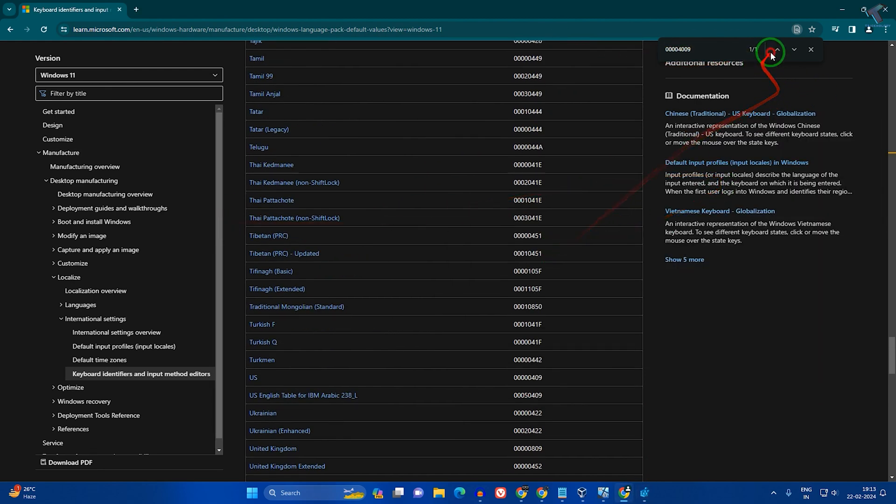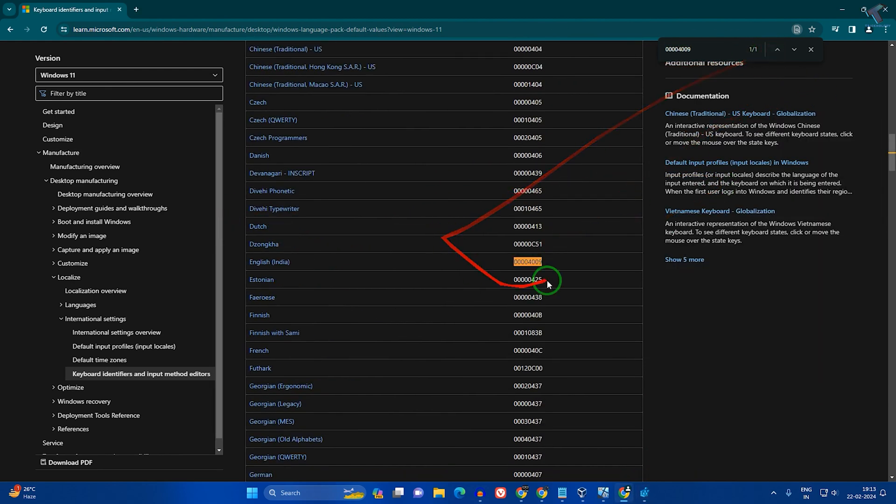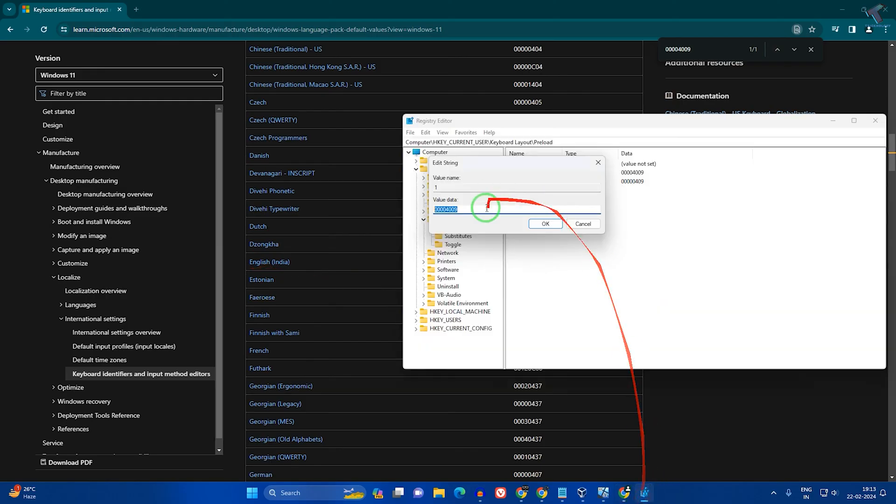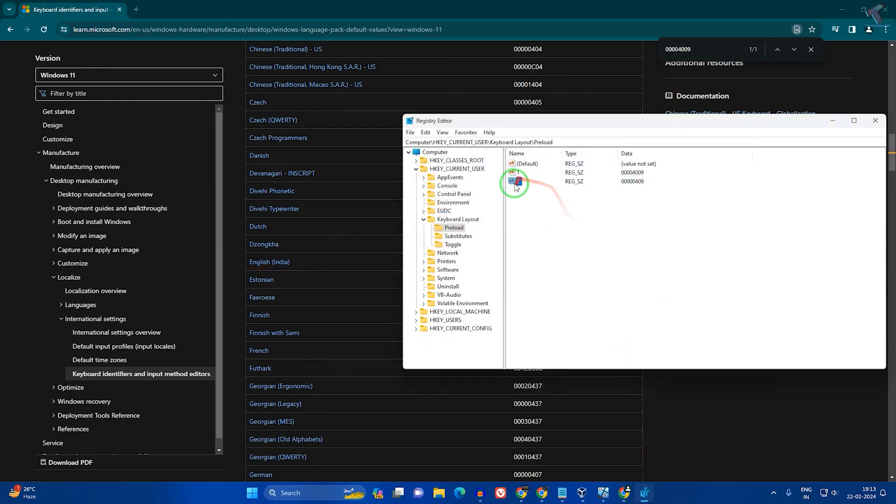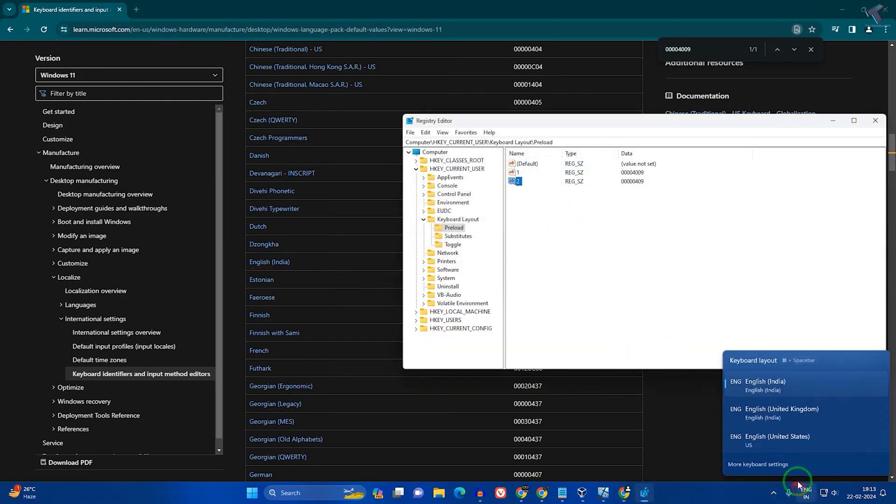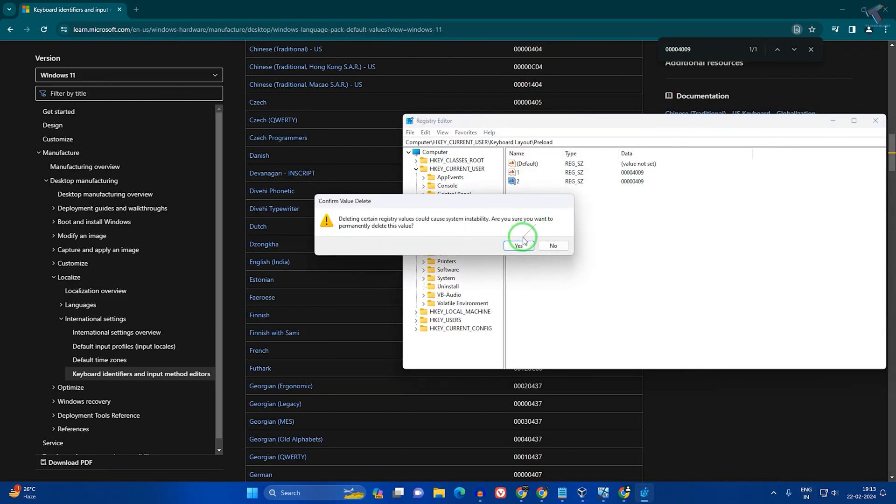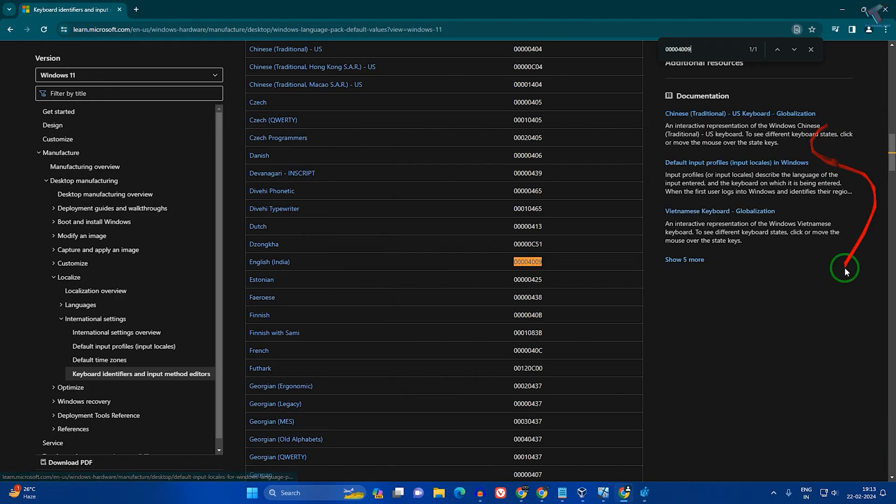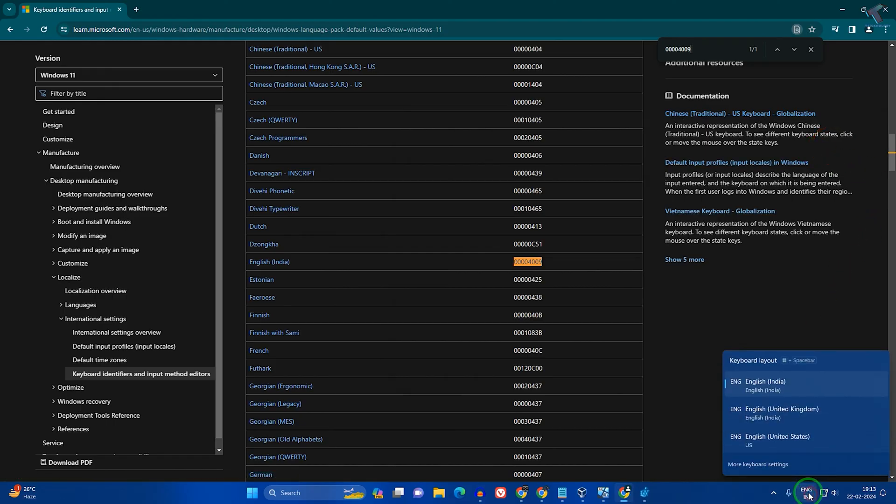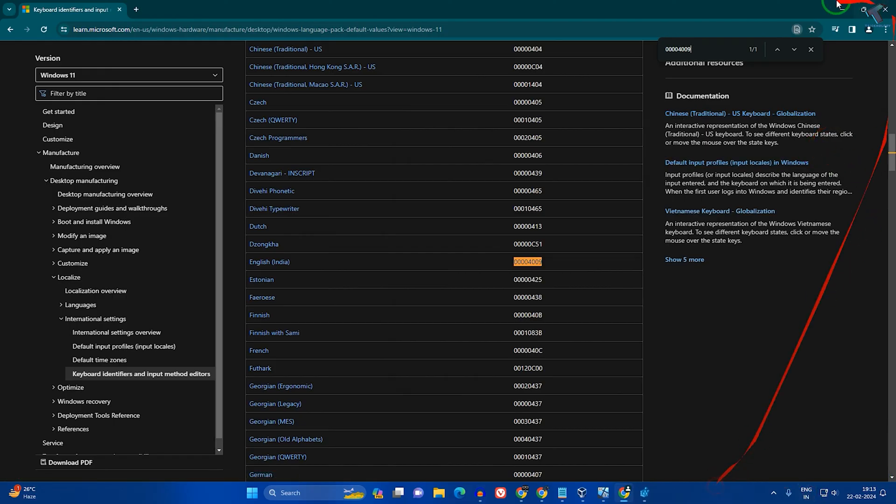I'll remove this one because I don't want the US English language. Right-click and delete. Now I need to restart my PC. After restart, as you can see, it's not showing anymore.